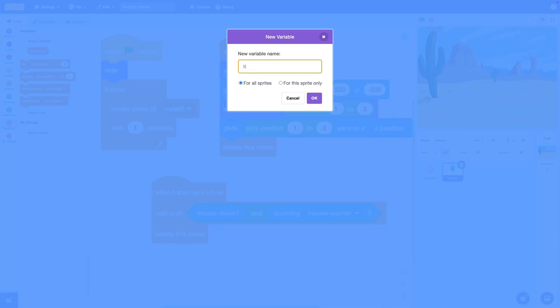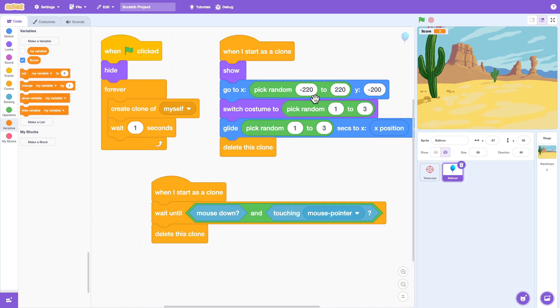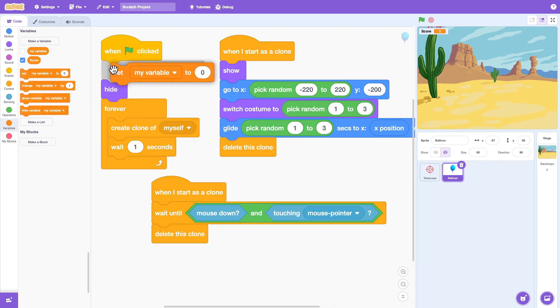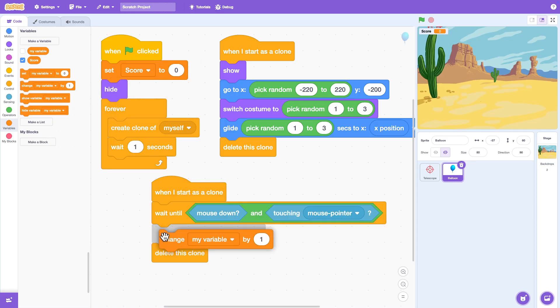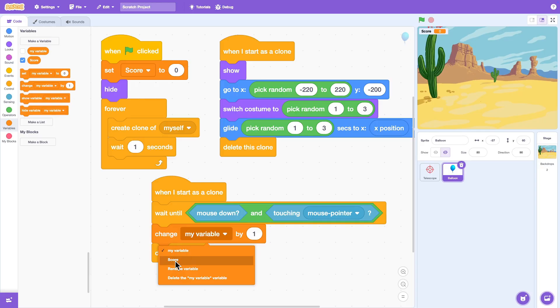Let's make a variable called Scores. When the game starts, we set the score to 0. And every time you shoot a balloon, you get 1 point.